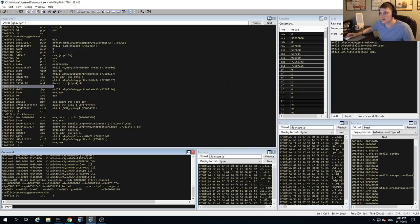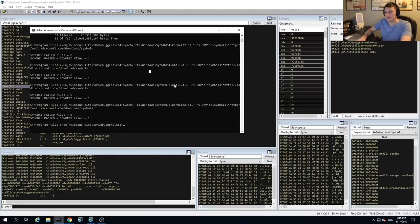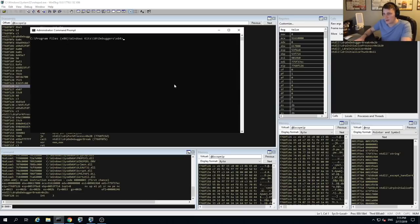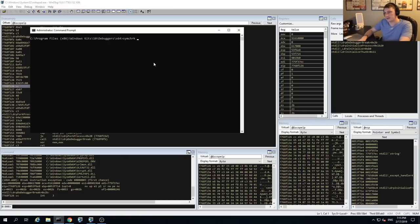Now that we have this opened in WinDebug, before we get into actual commands, I want to show you how to resolve symbols, because they are required for a whole bunch of different functionality within the debugger itself. If we open our command prompt window — under C:\Program Files\x86\Windows Kits\10, this will differ based on your version of Windows. Under Debuggers\x64, you will have a binary called symchk.